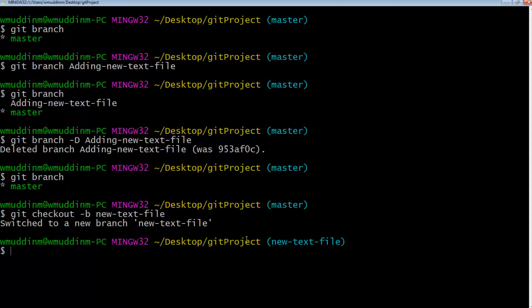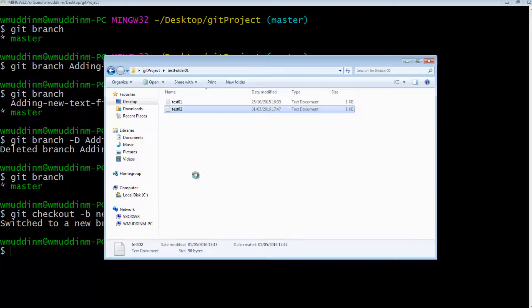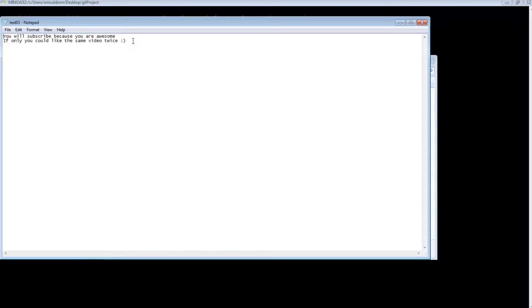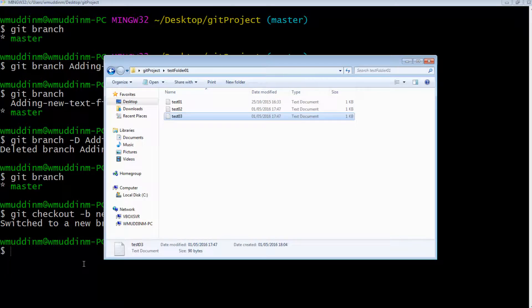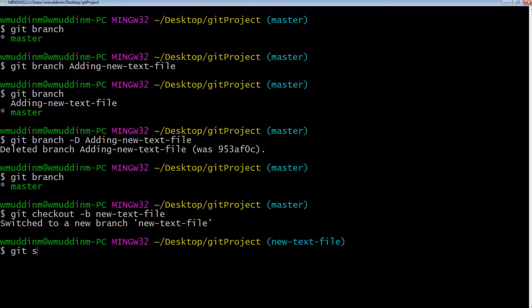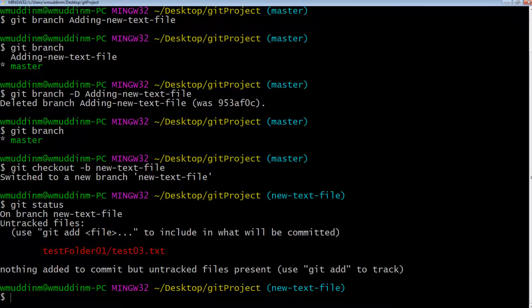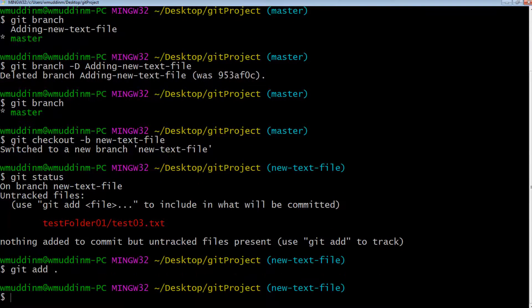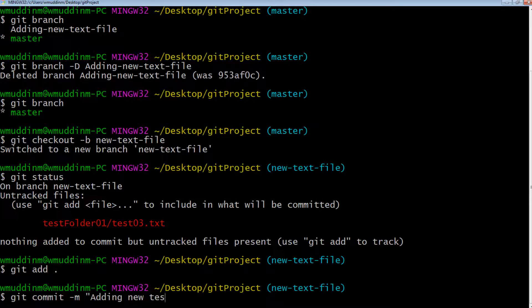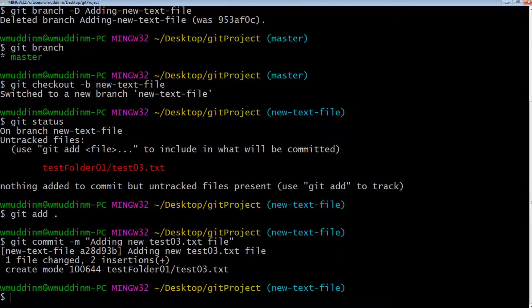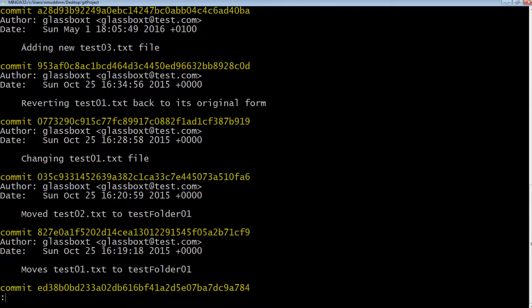Let's carry on. All we want to do on this branch is add a new file, so we're going to copy an existing file and give it a new name. The content says 'you will subscribe because you are awesome.' We're happy with that, so let's do a git status — we can see we've added a file. We'll git add it and then git commit -m 'adding new test03.txt file.' Let's do git log to confirm we've added the new file.